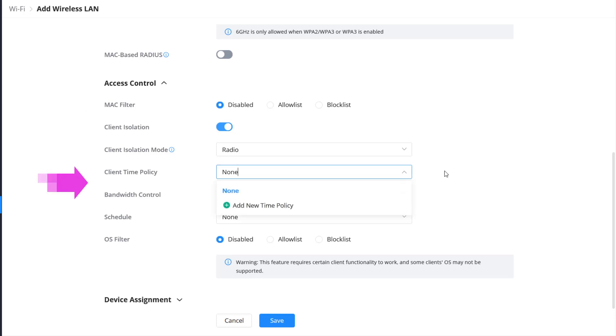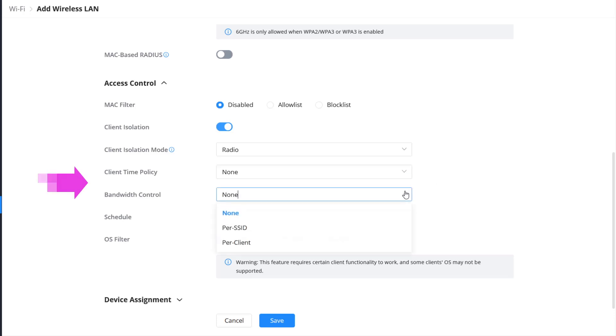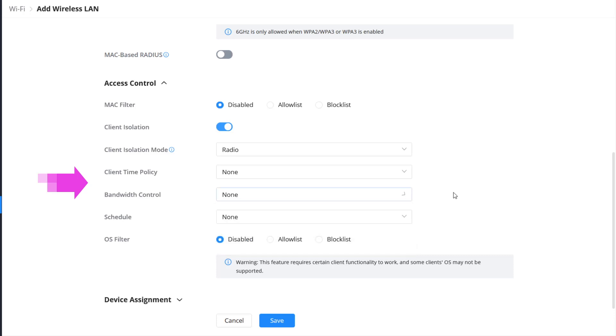Bandwidth control ensures that wireless clients don't consume more bandwidth than they should by implementing upload and download limits. The bandwidth limits can be applied to users or an SSID. Bandwidth and time limits are generally configured with guest Wi-Fi clients, so they do not impact the bandwidth available for your critical business applications.